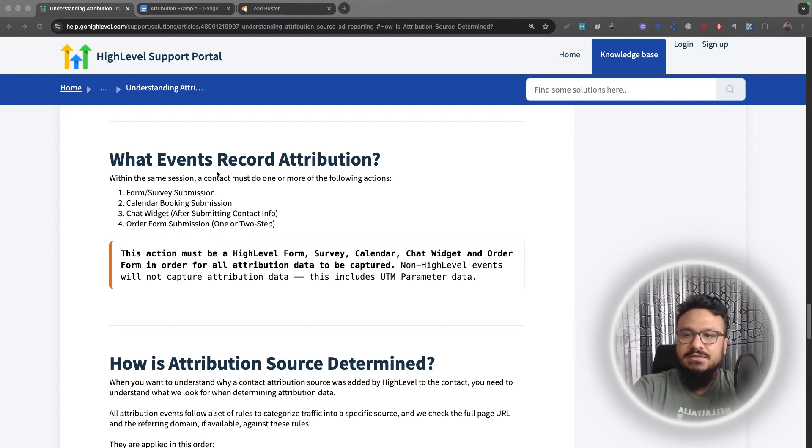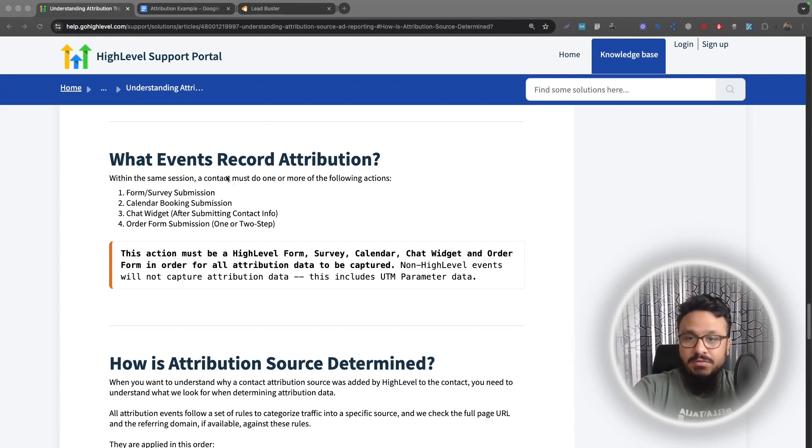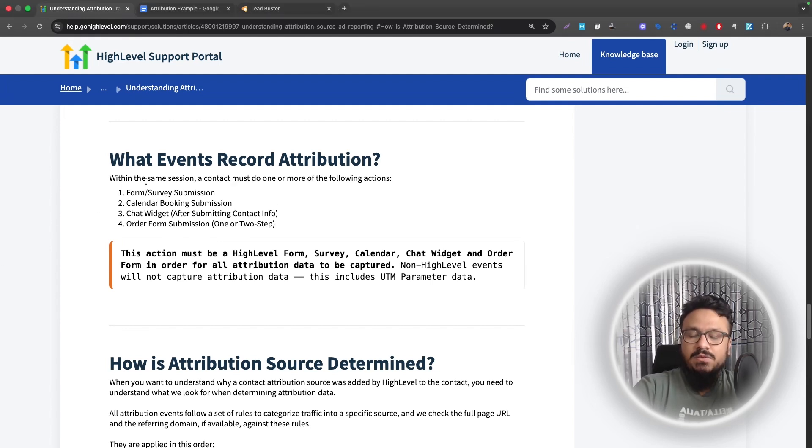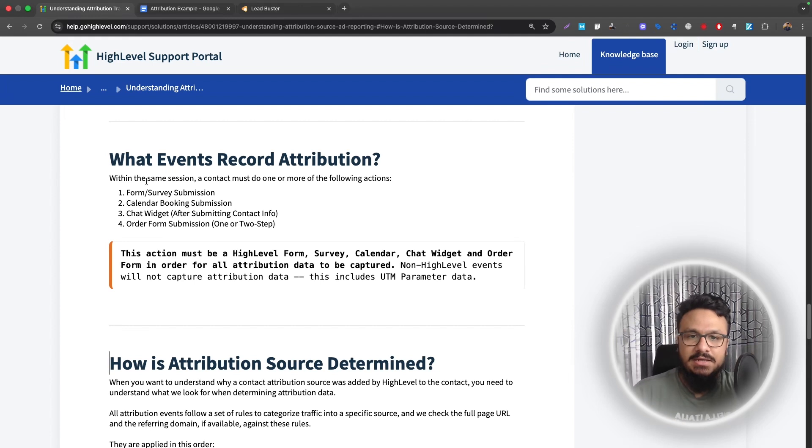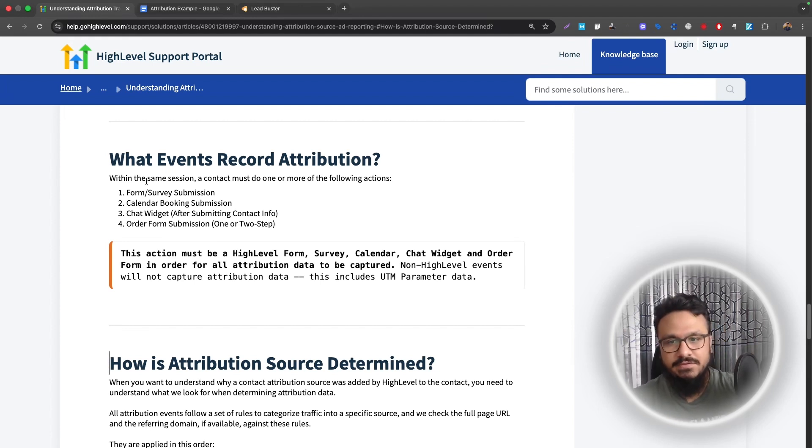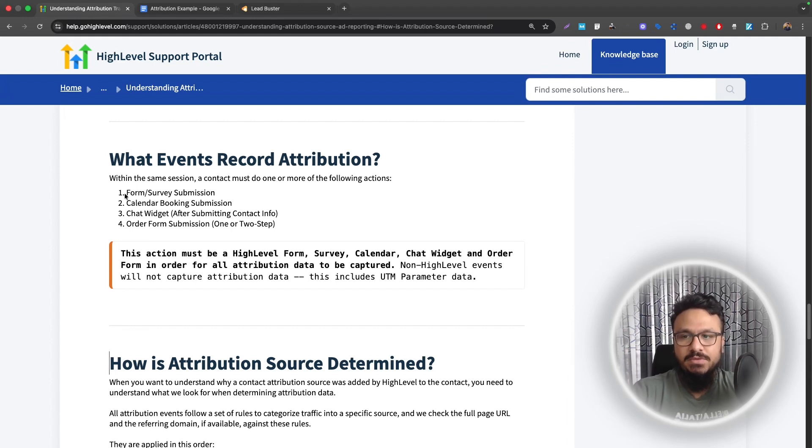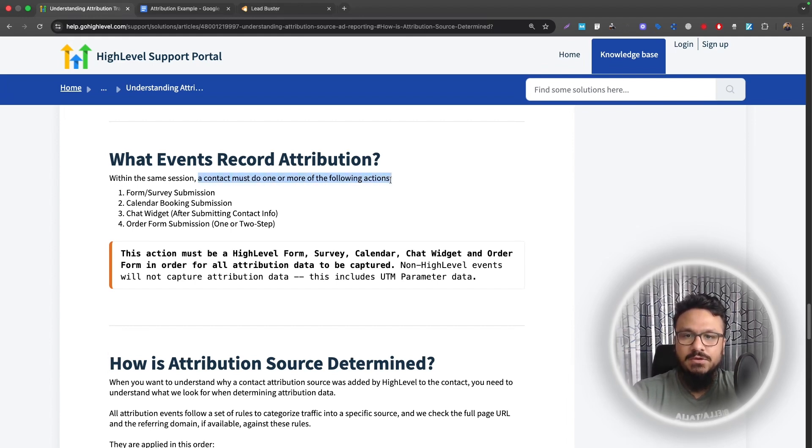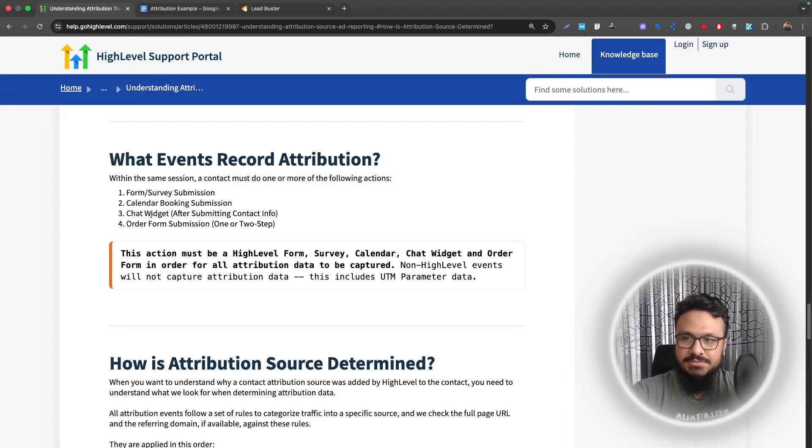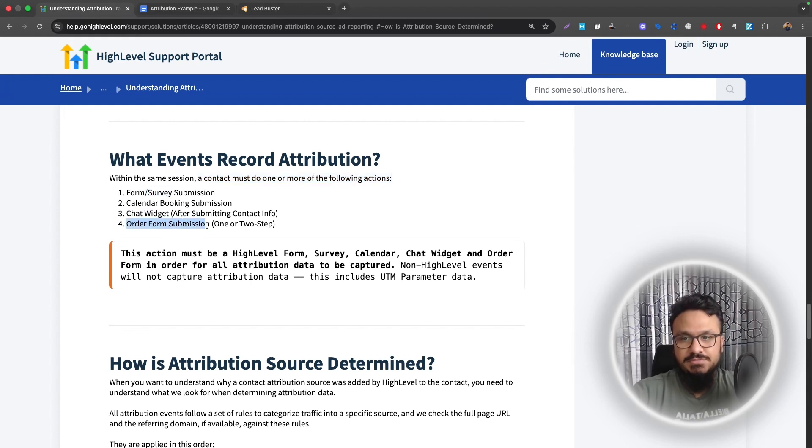Now let's talk about what events record attribution. And this is very important for you to understand. Let's say you are using a Go HighLevel landing page and then you have a Go HighLevel form or a survey or a calendar in it. If you're doing that, you don't have to worry about it. The attributions will be properly recorded. So it says within the same session, a contact must do one or more following actions. So a form or a survey submit, calendar booking submission, chat widget, order form submission. So these actually record attribution.